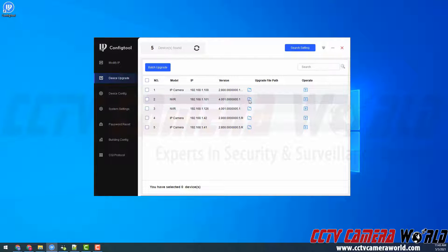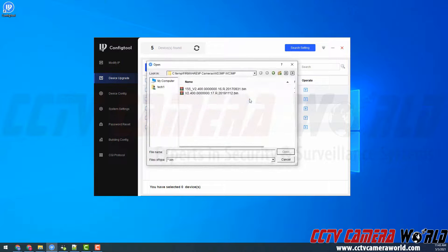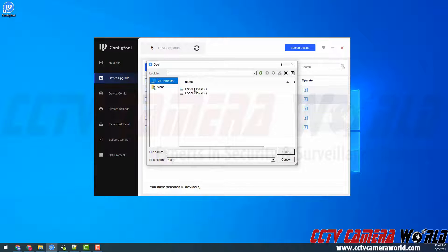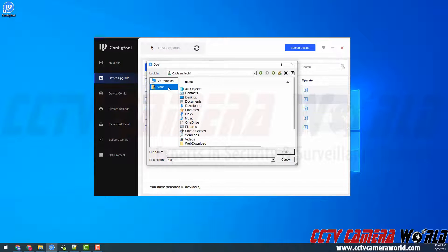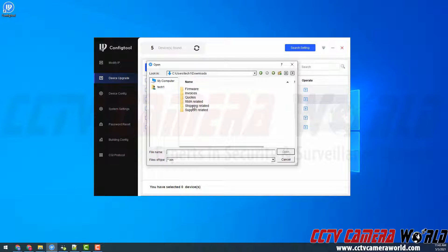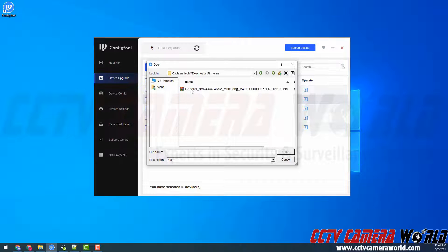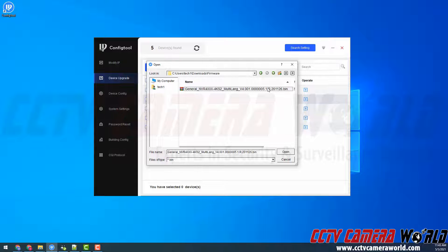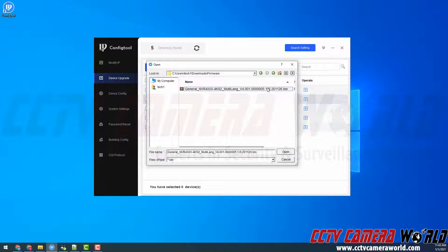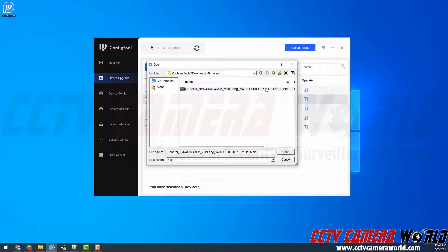I'm going to use the upgrade file path button here to navigate to my firmware file. I have my firmware file in my downloads folder, and then firmware folder. Here I can see it's a bin file. If you have a zip file, you will first need to extract that zip file to the bin file.